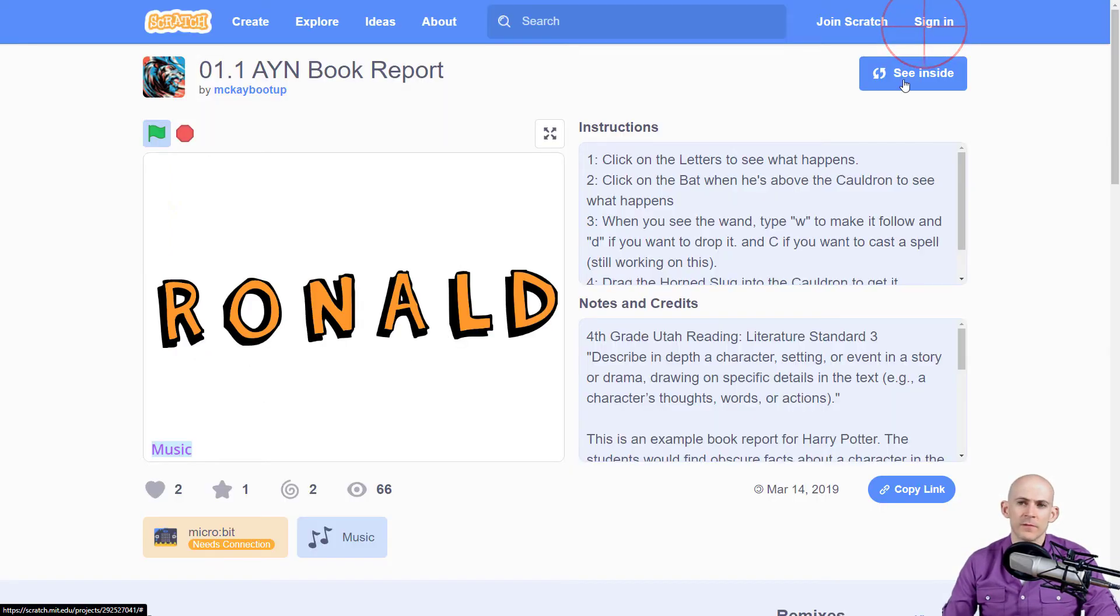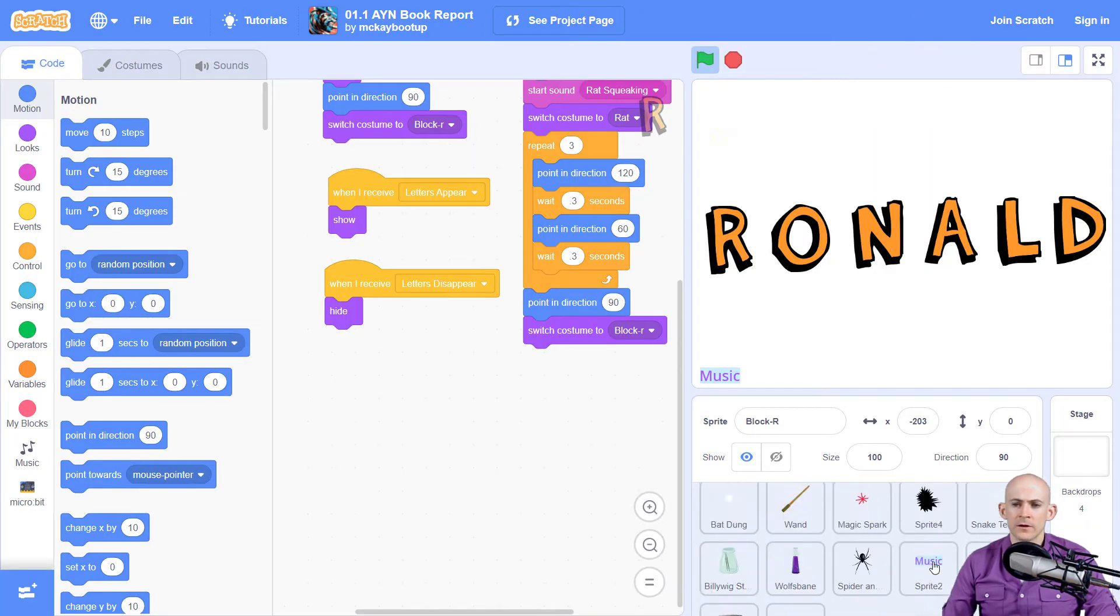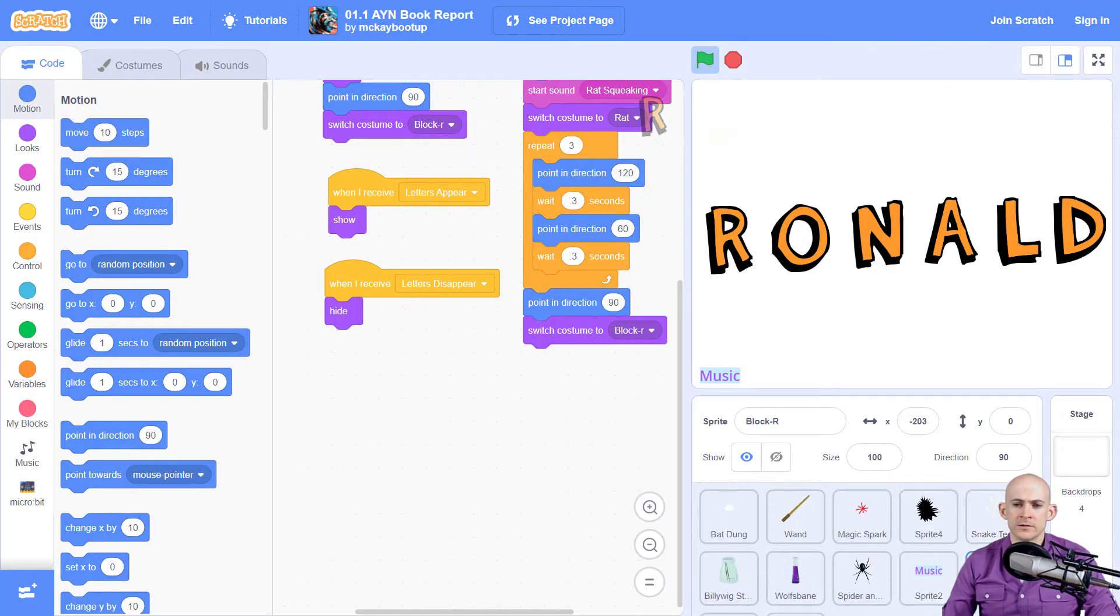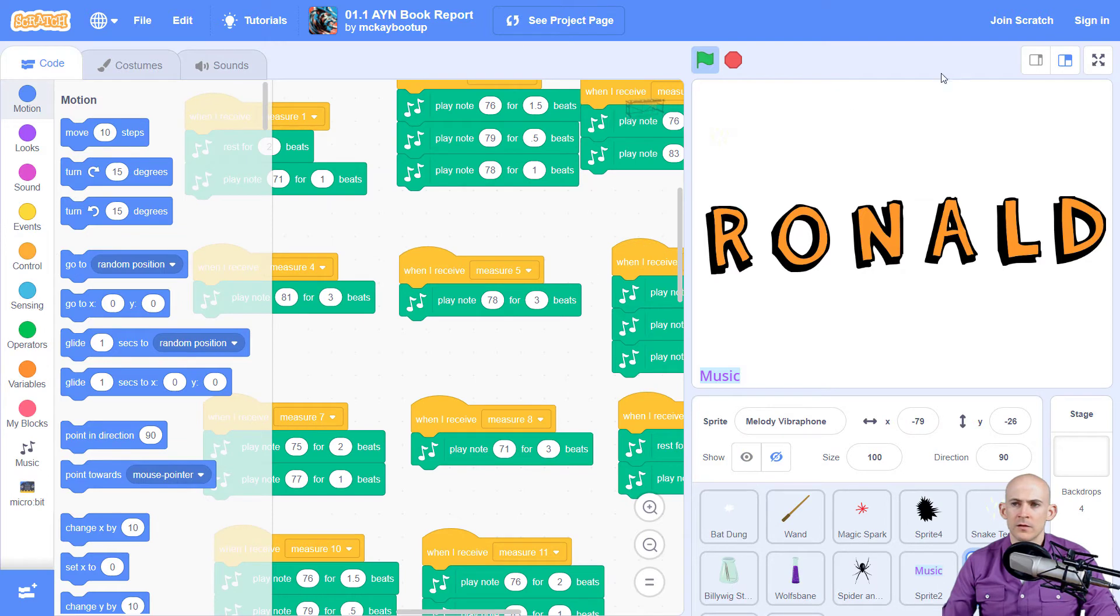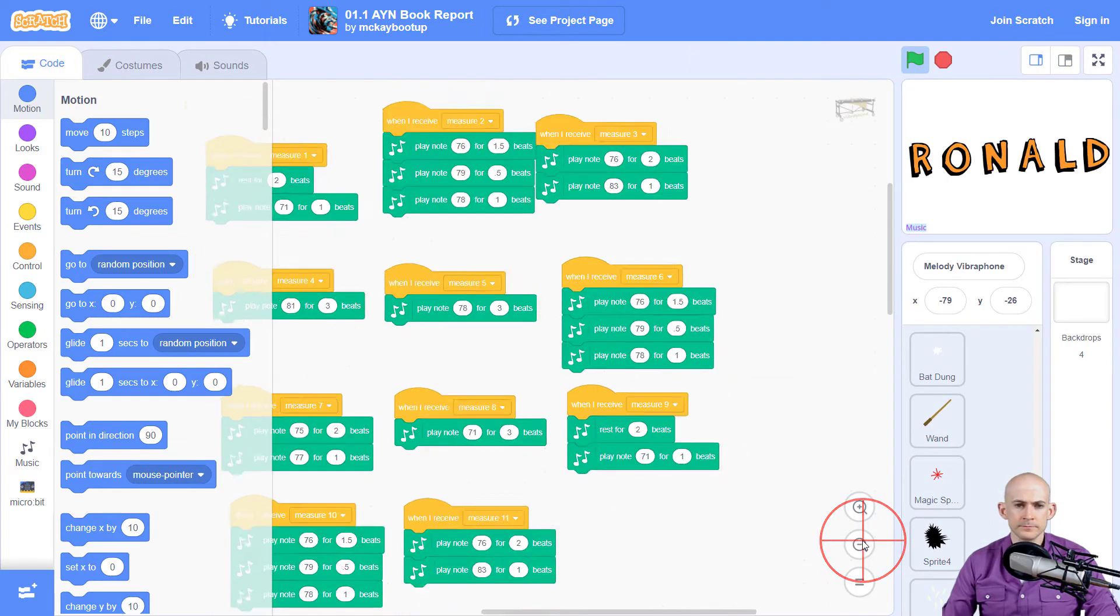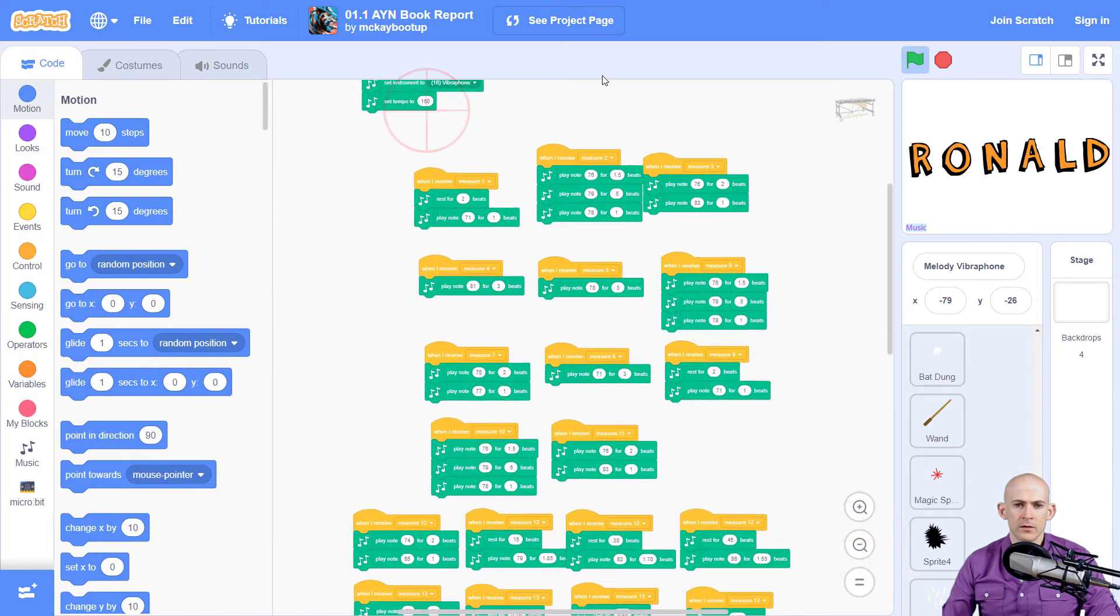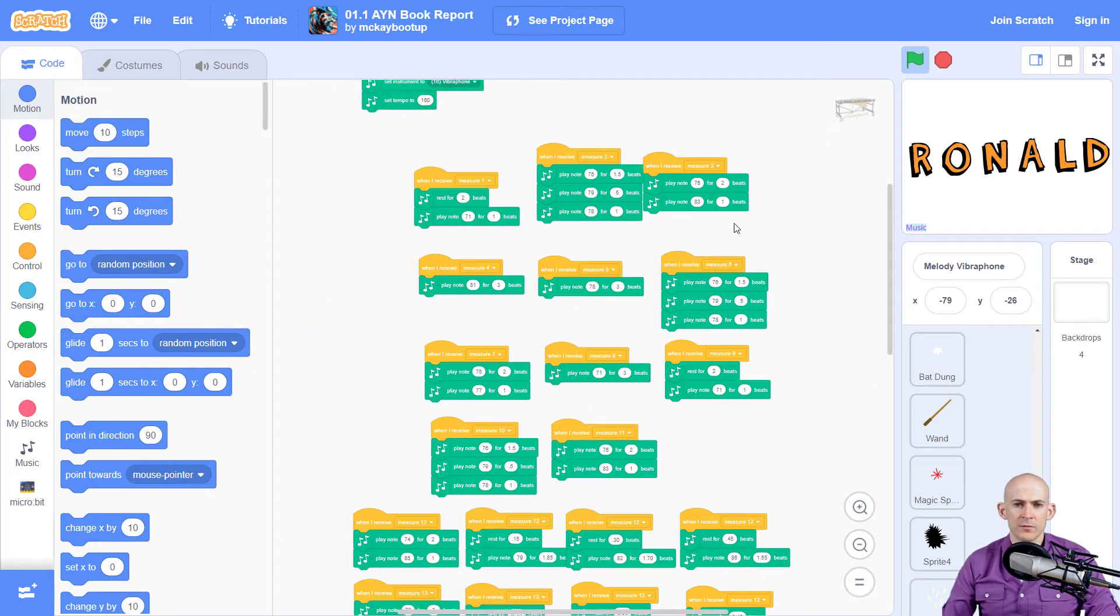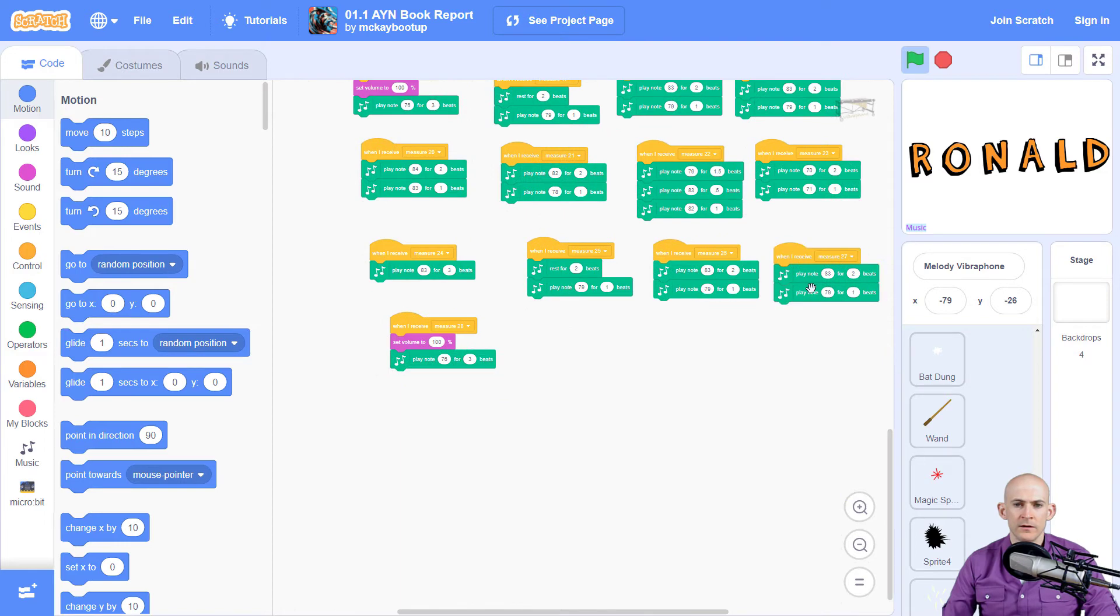Alright, so let's take a look at the code for this. If we click see inside, we're going to go down to these sprites. I'm going to make it so that we can see this a little bit better. So we've got this music, and it says measure. So 1, 2, 3, 4, and it keeps going.